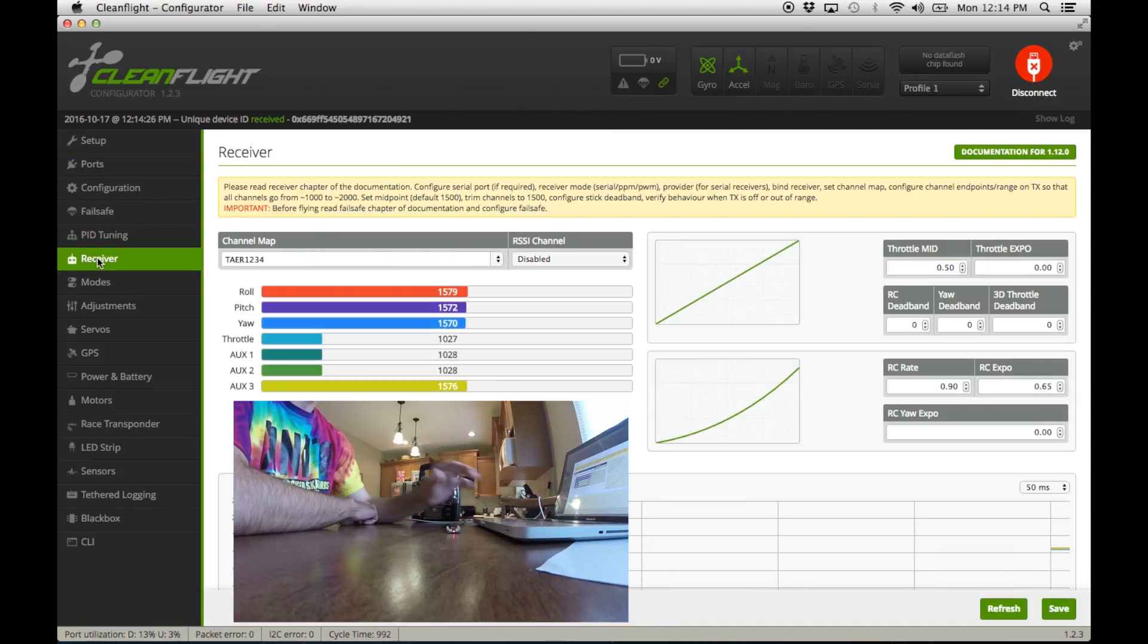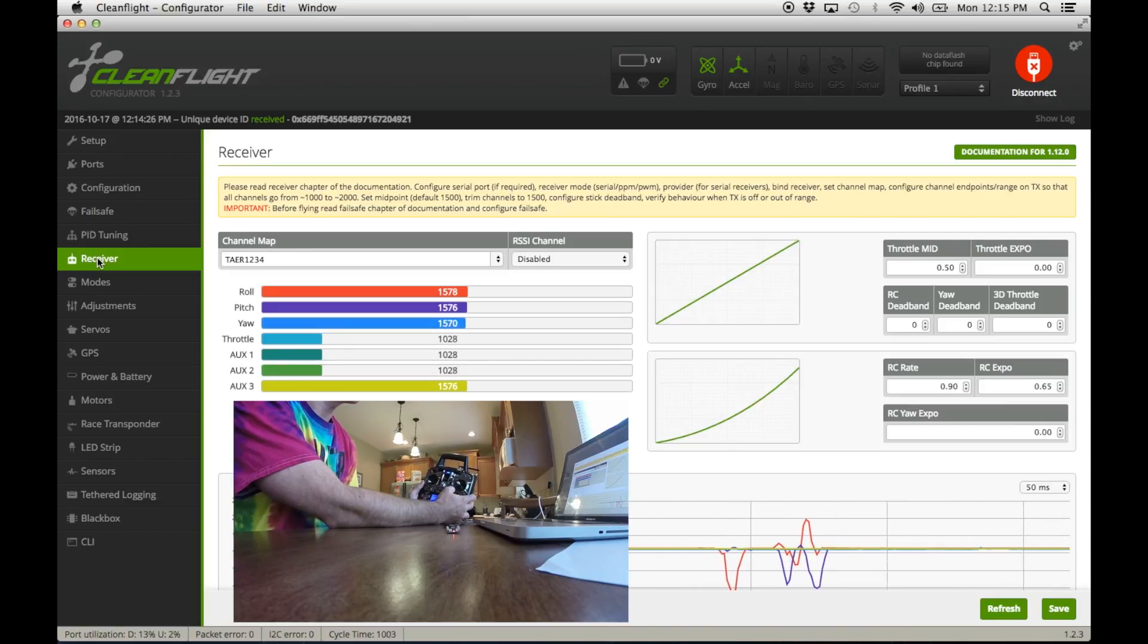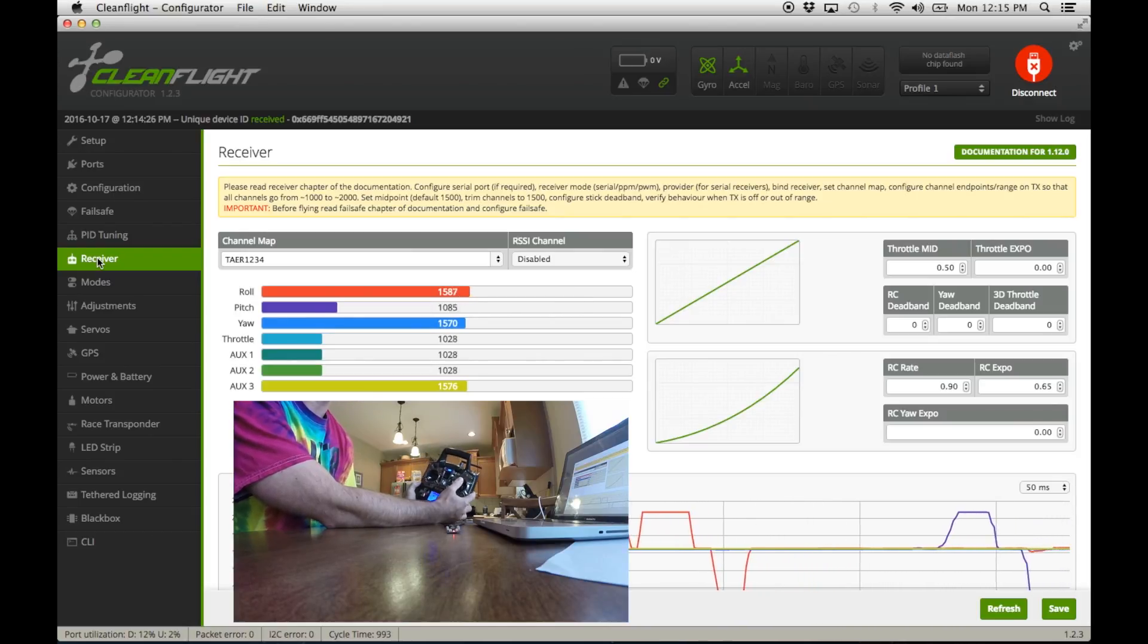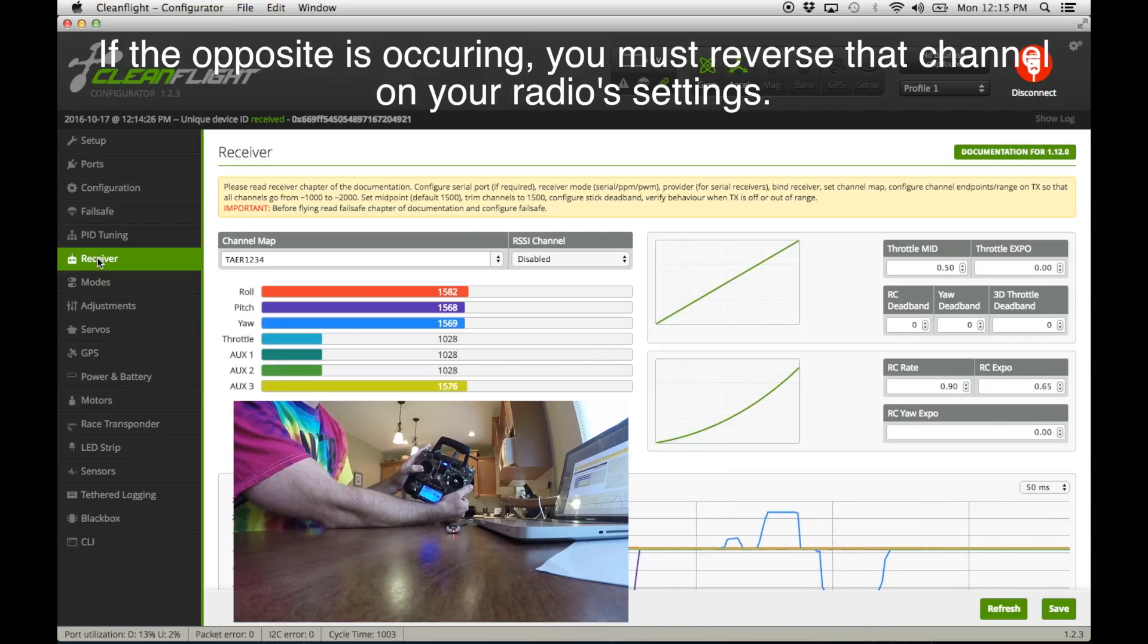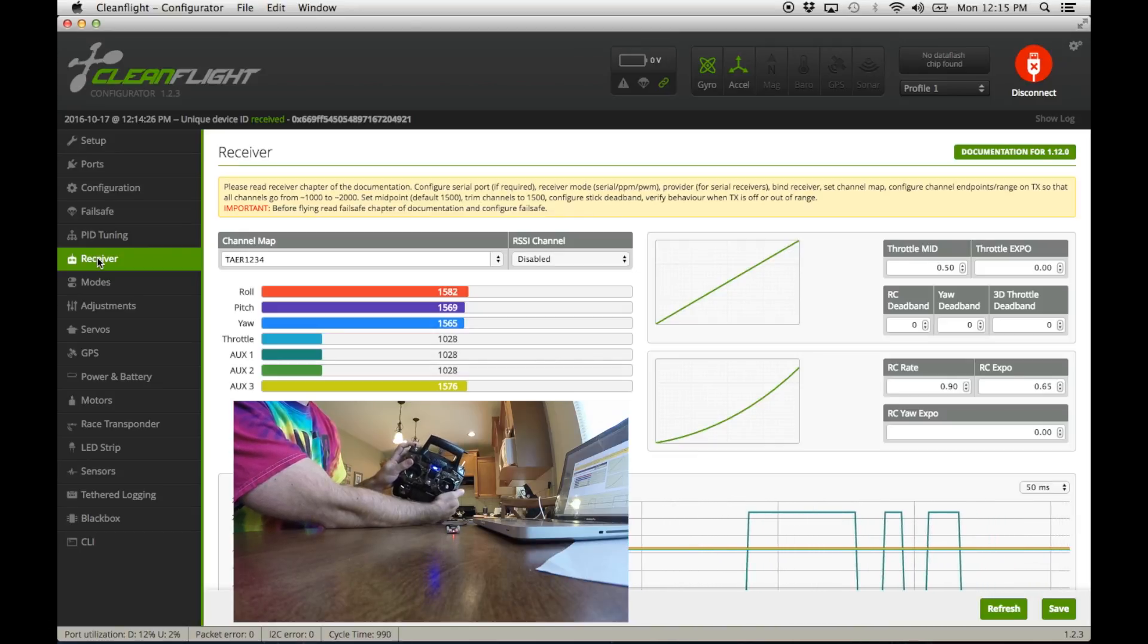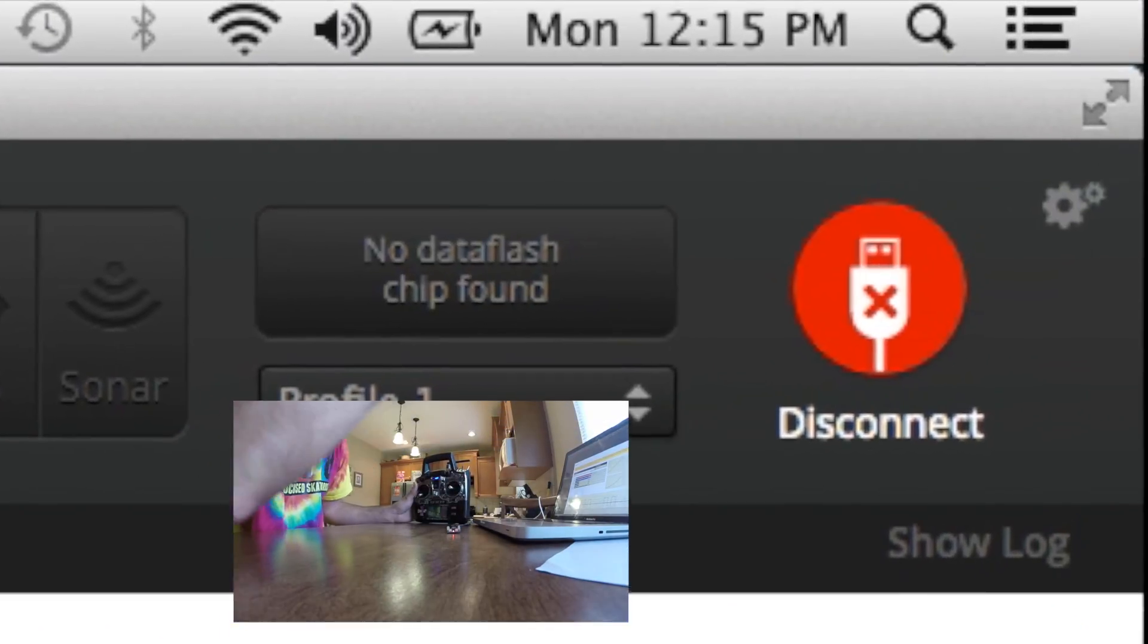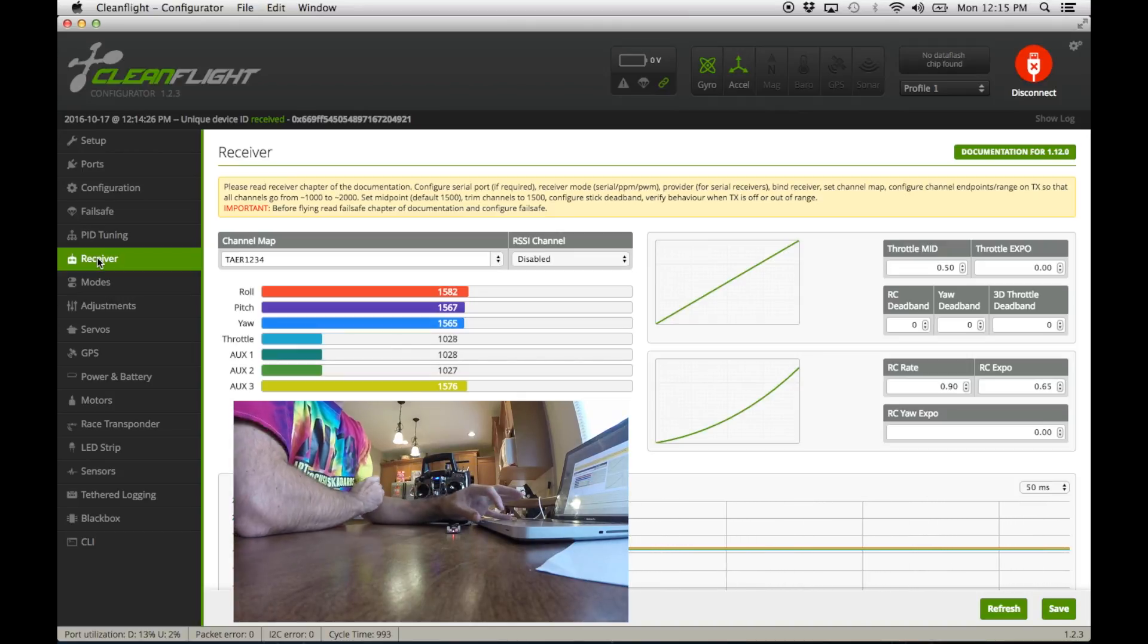I'm going to go to receiver and this is where you should see all your sticks moving. I'll just walk you through what you should take note of here. When you roll to the right with your right stick, the numbers should increase, and when you go left they should decrease. When you pitch up, they should increase; down should decrease. When you yaw right, the numbers should increase; left should decrease. Throttle up should increase, down should decrease. This is my arming switch showing auxiliary one, and auxiliary two I've set this switch. I don't need an auxiliary three personally.